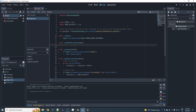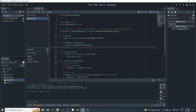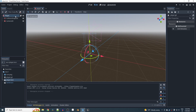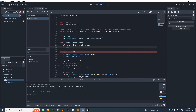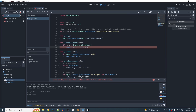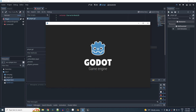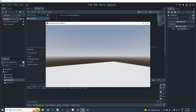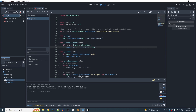If the event is an InputEventMouseMotion, for horizontal movement use event.relative.x to rotate the entire player around the Y-axis with rotate_y, multiplied by 0.005 since the input is in radians and needs to be very small.